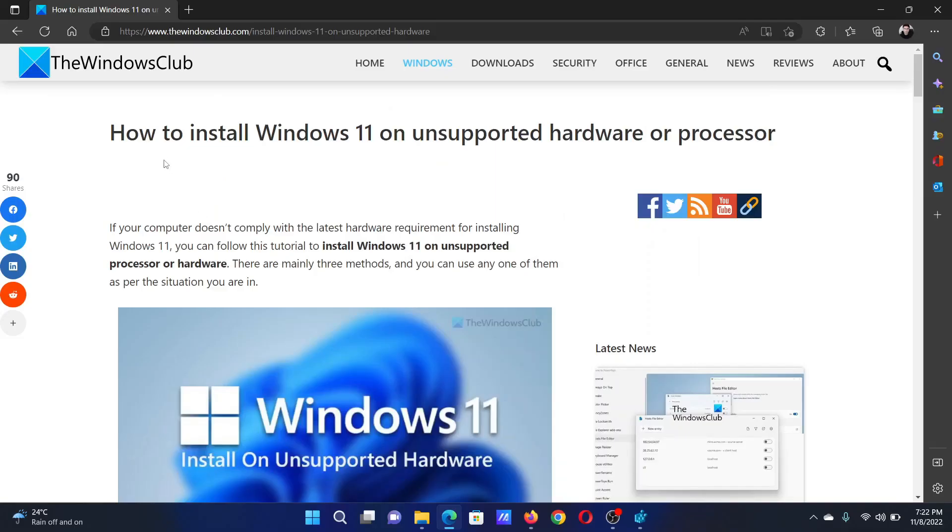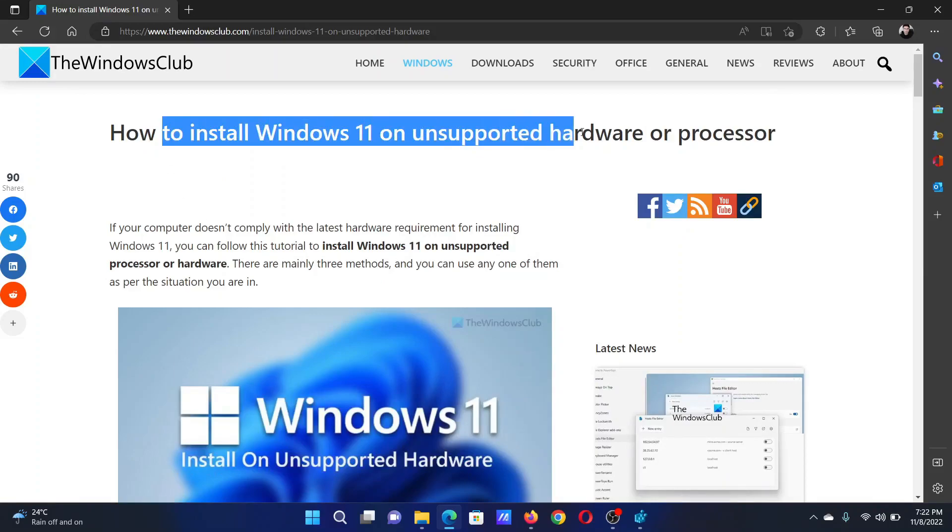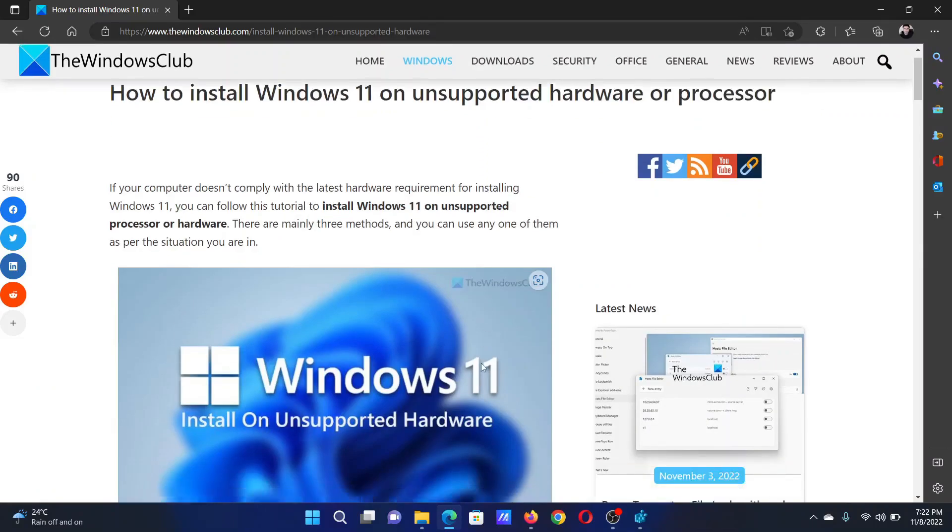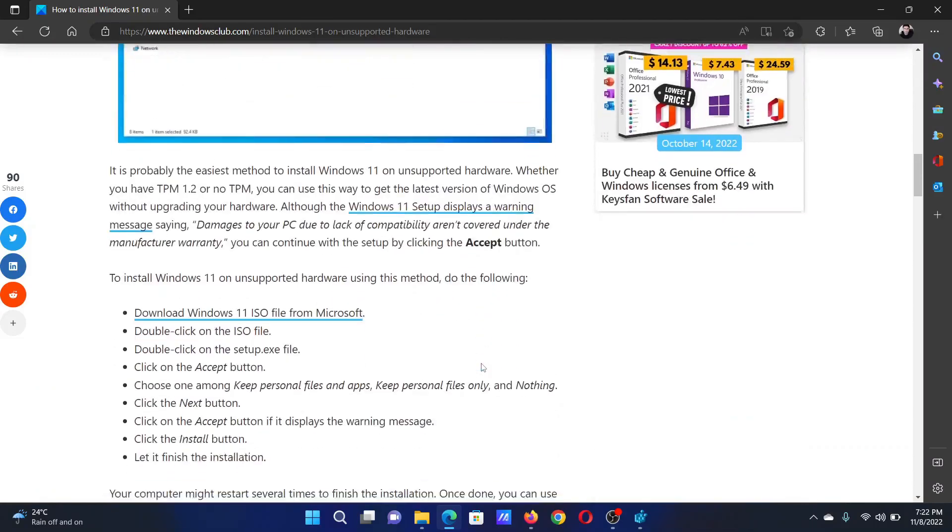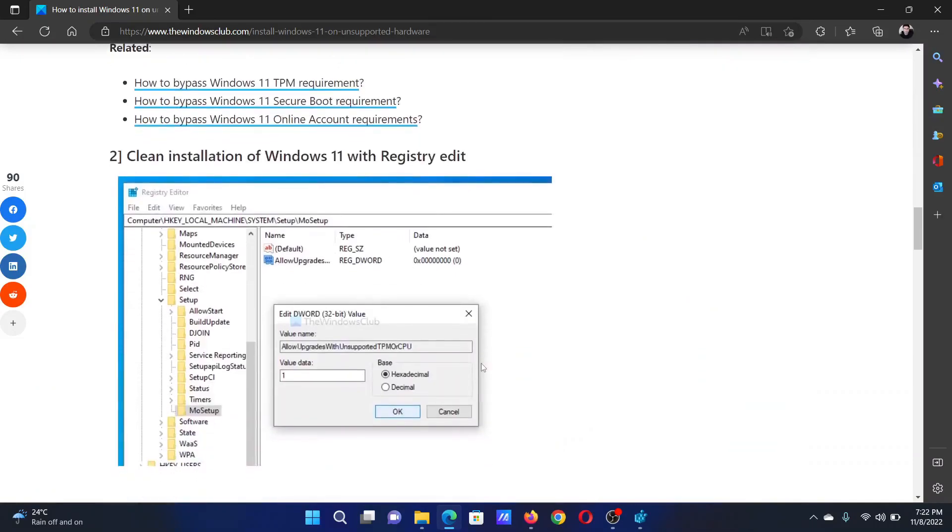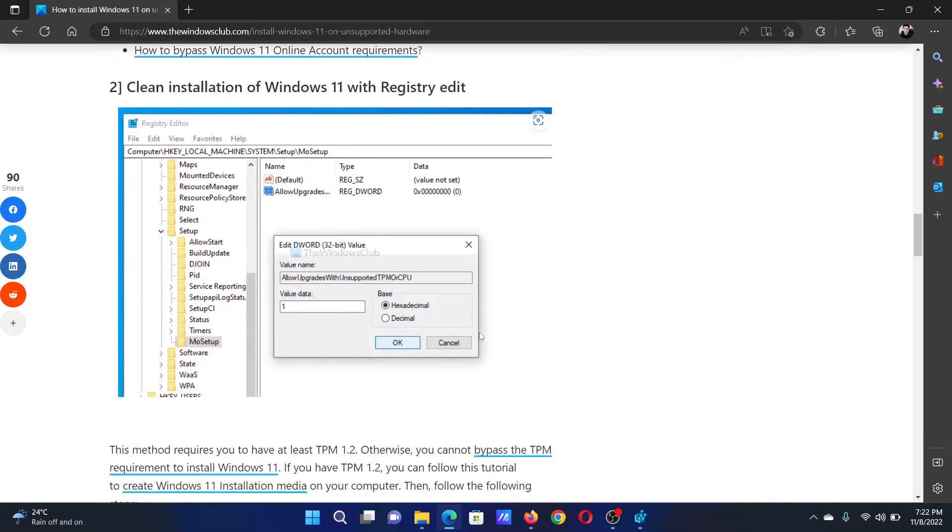Welcome to The Windows Club. If you wish to install Windows 11 on unsupported hardware or processor, then either read through this article on the website or simply watch this video. I will guide you through the resolution.